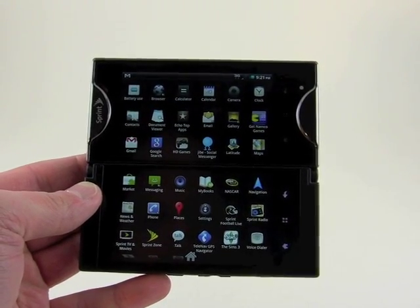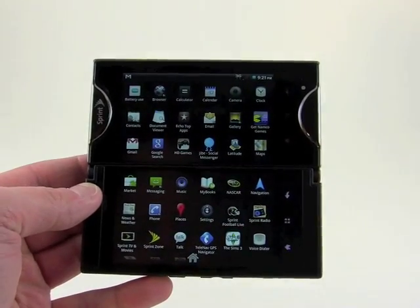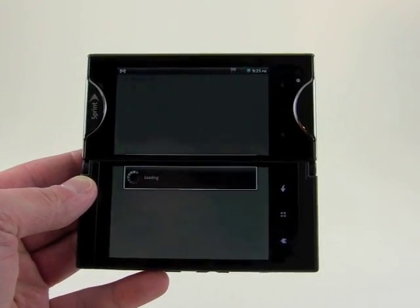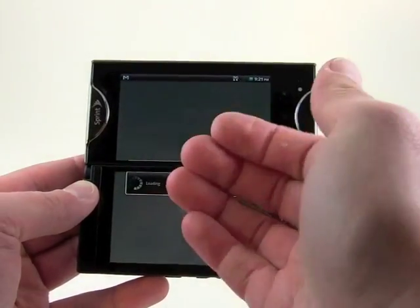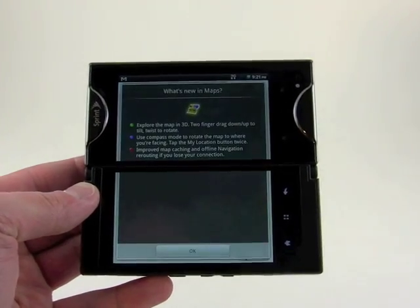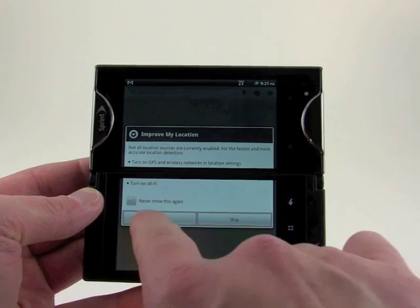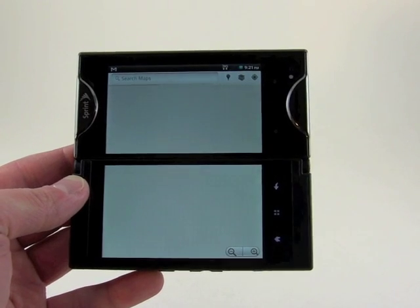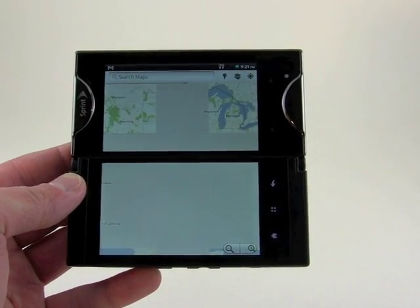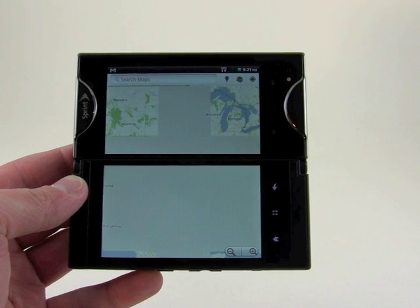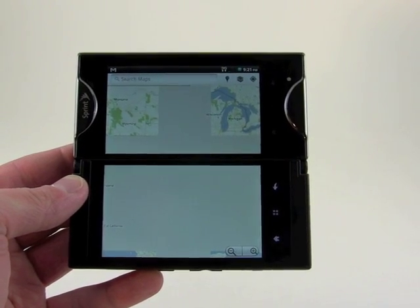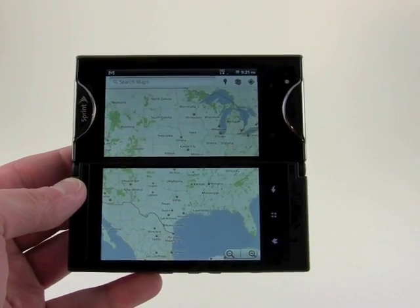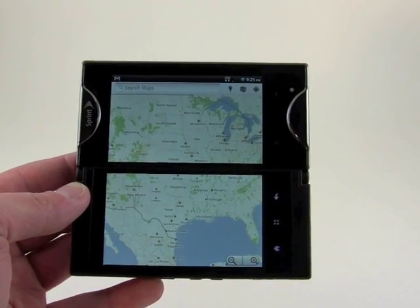For example, let's go to Google Maps. Google Maps is going to load and basically pretend that this is one large display. You'll see in a second how the map just spreads across both pages. This is how it works with most basic Android applications — it will just span both screens, kind of ignoring the fact that there's a line in the middle, and behave as normal.